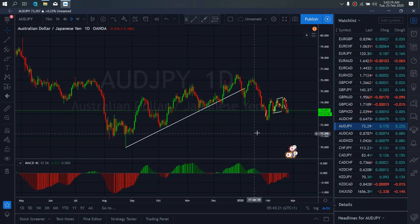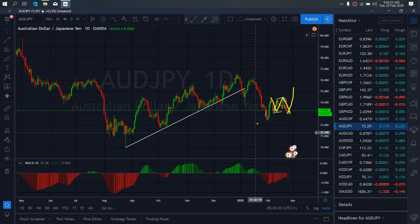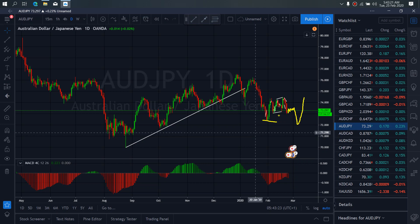On EURUSD for today, EURUSD yesterday completed this A, B, C structure that we have been watching. So we want to see if it will head upside to make this the impulse, this the correction, and this the next impulse upside — or if it will correct here sideways and continue to drop towards this slope.